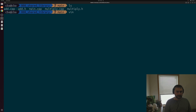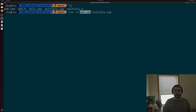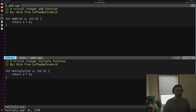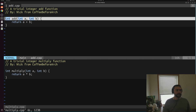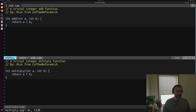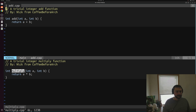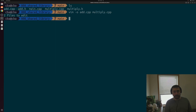As a reminder, the source files we're working with that we want to build a library out of are add.cpp and multiply.cpp. Each of these files just contains a very simple function. add contains a simple add function that returns the sum of two integers, and multiply has a simple multiply function that returns the product of two integers.